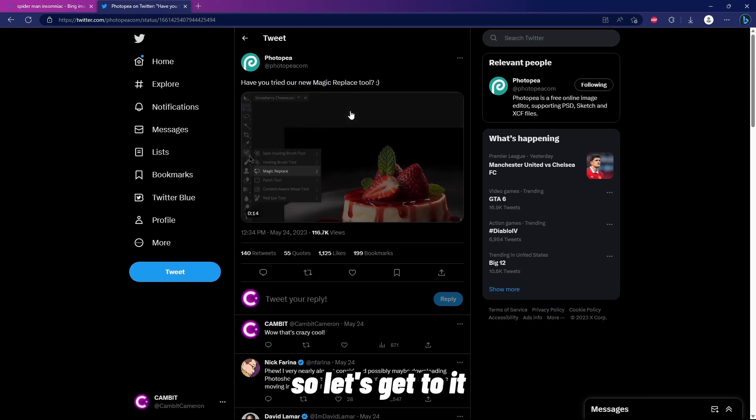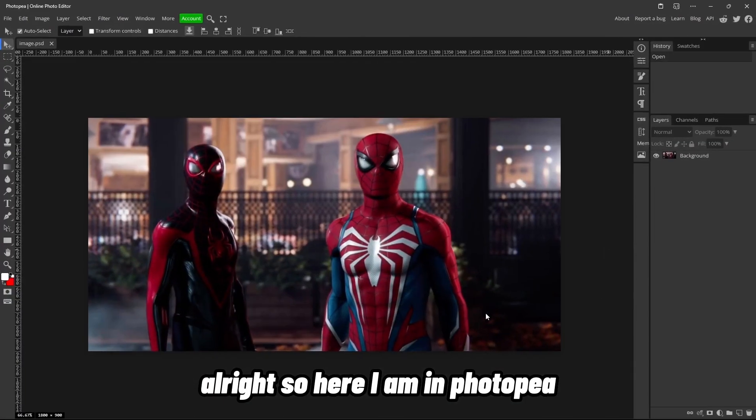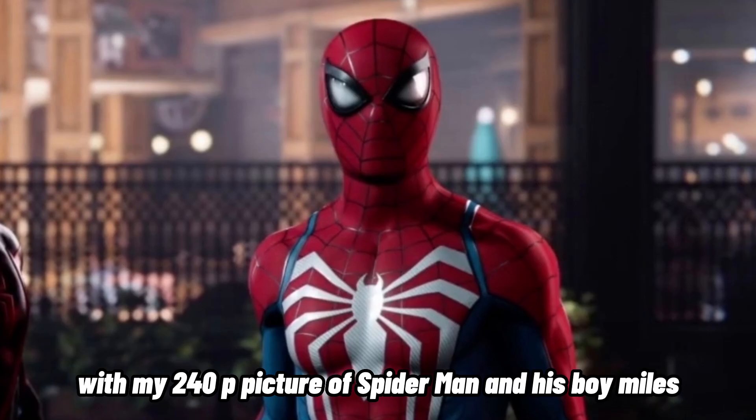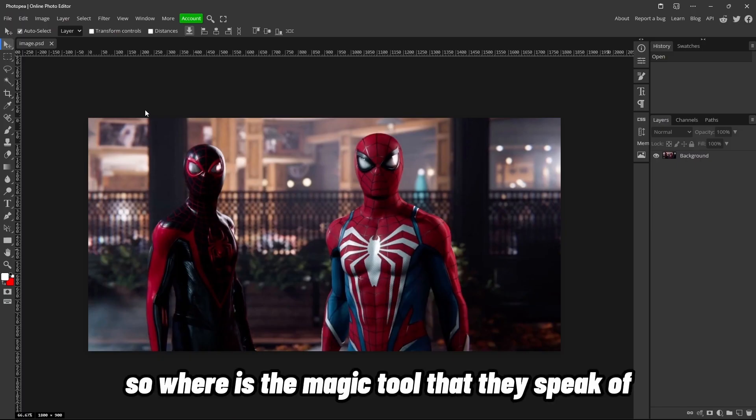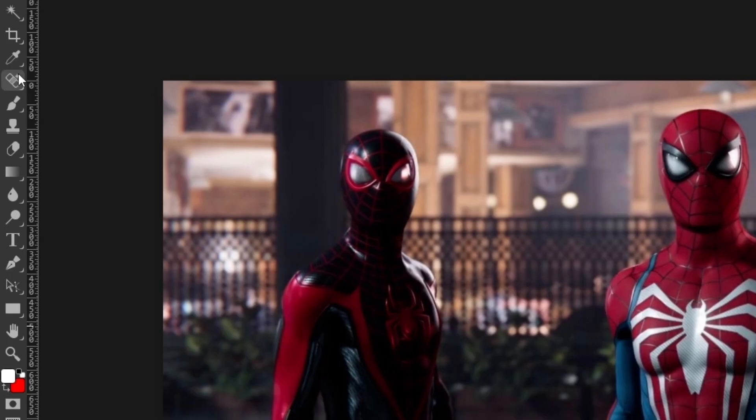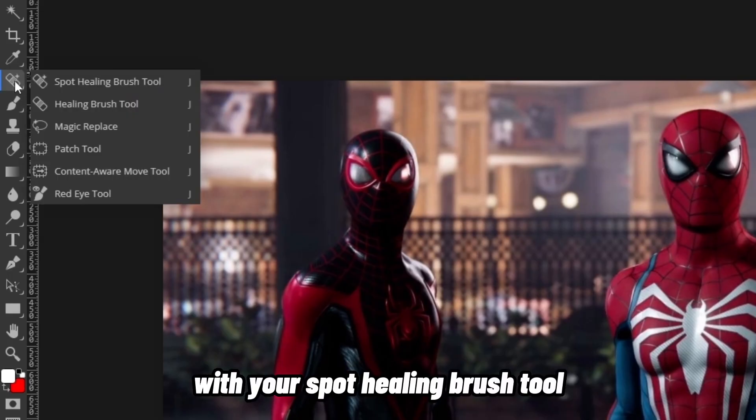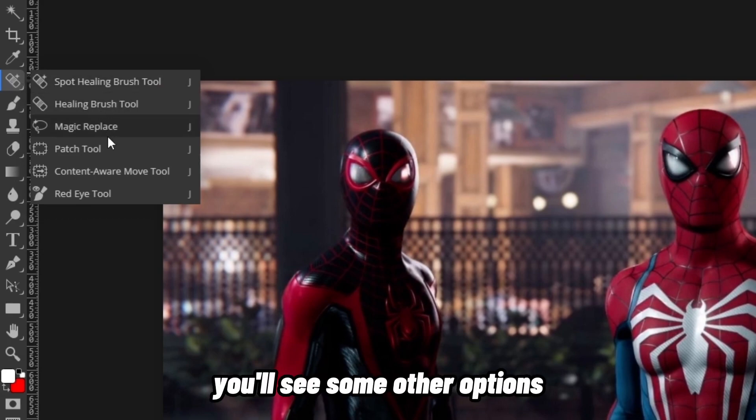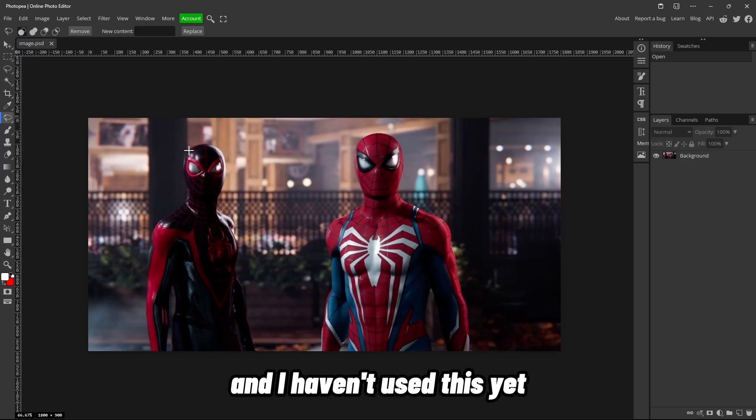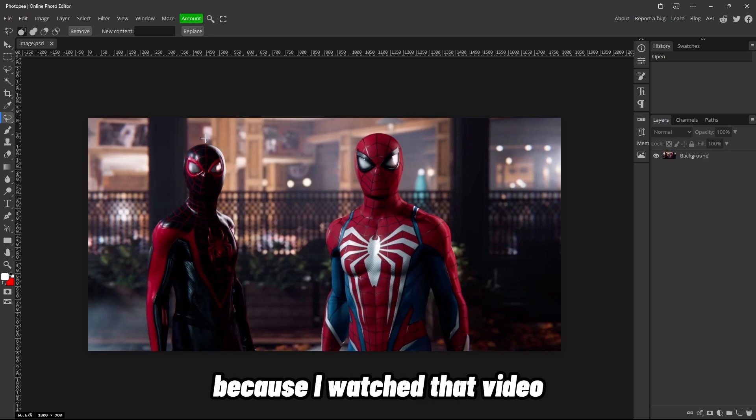All right, so here I am in Photopea with my 240p picture of Spider-Man and his boy Miles. So where is the magic tool that they speak of? It's actually gonna be over here with your Spot Healing Brush Tool. If you right-click on it, you'll see some other options. We got Magic Replace right here, and I haven't used this yet, but I'm pretty sure I know how because I watched that video.